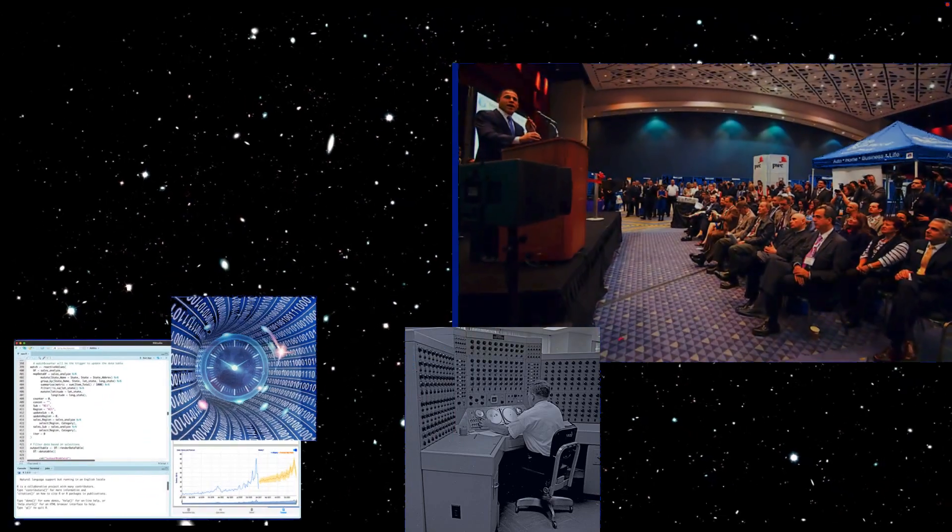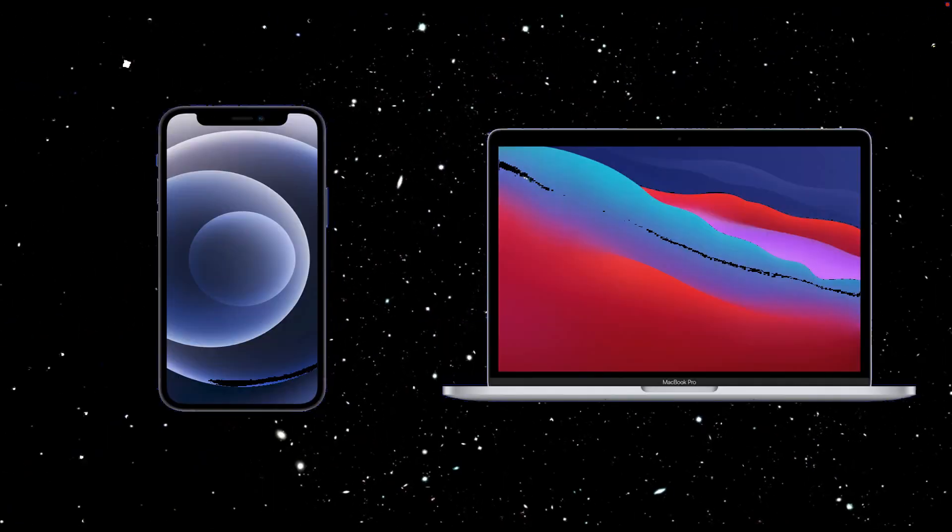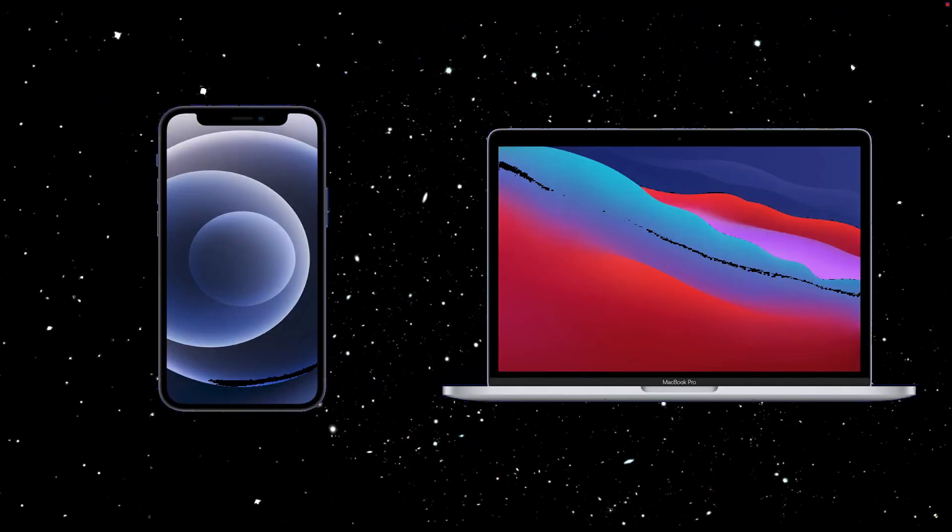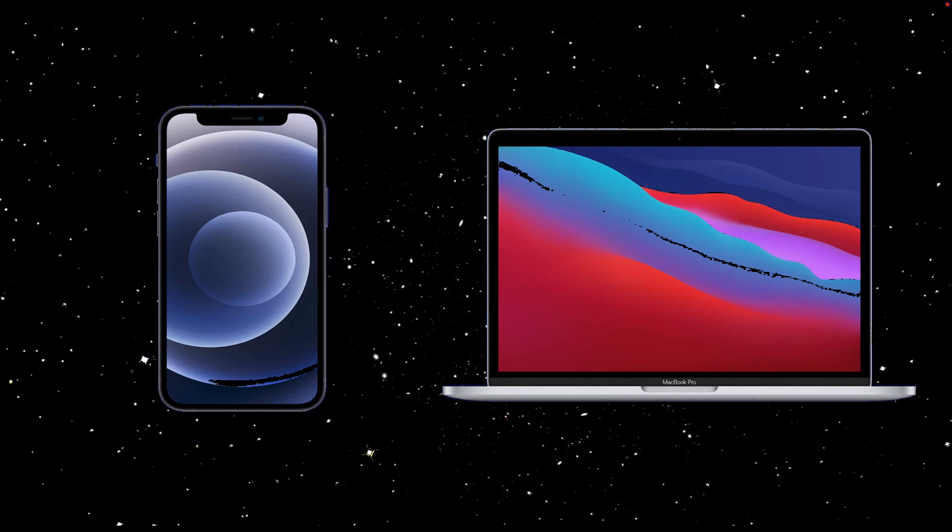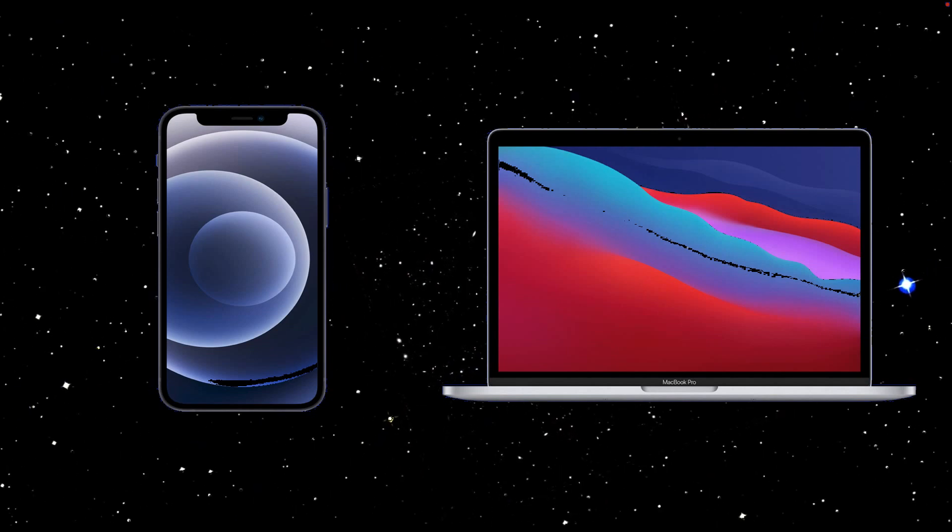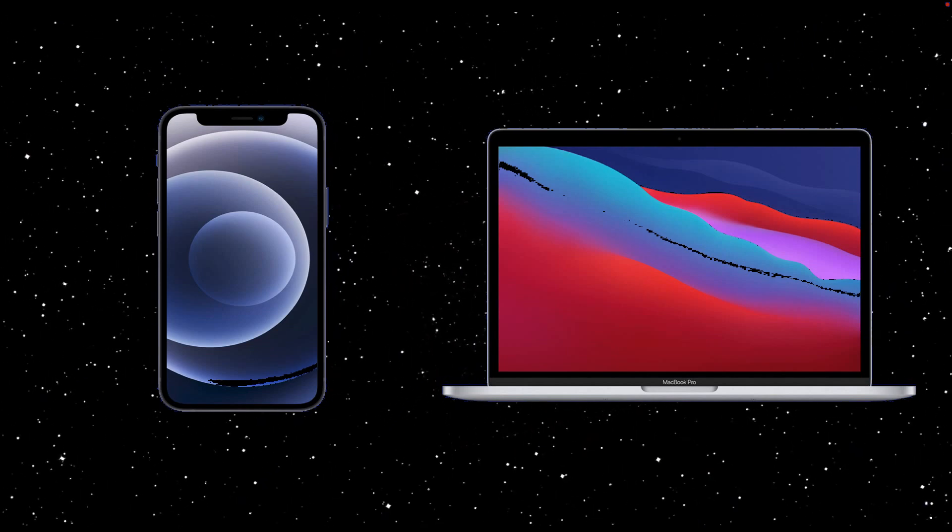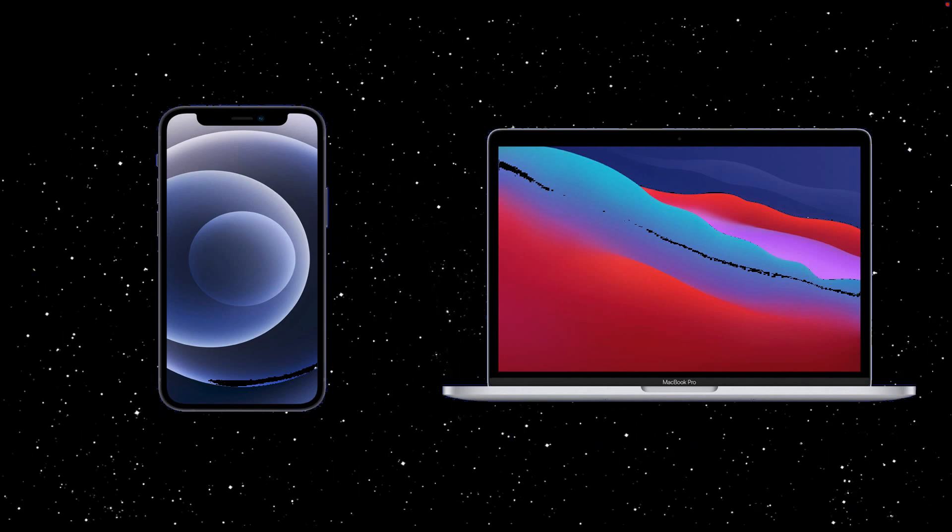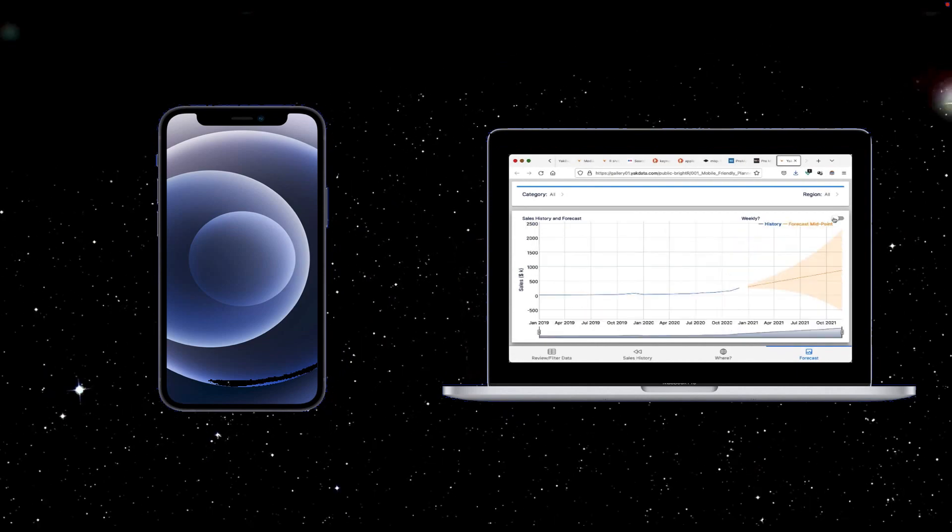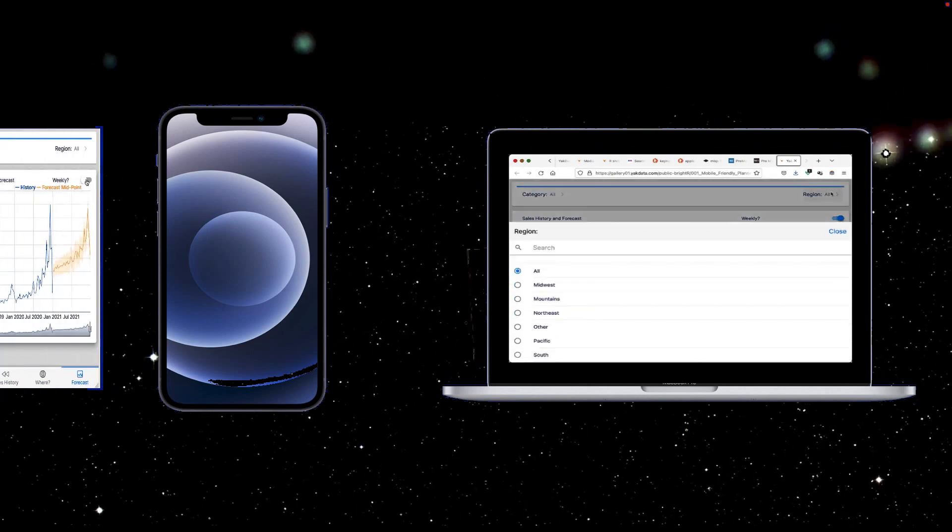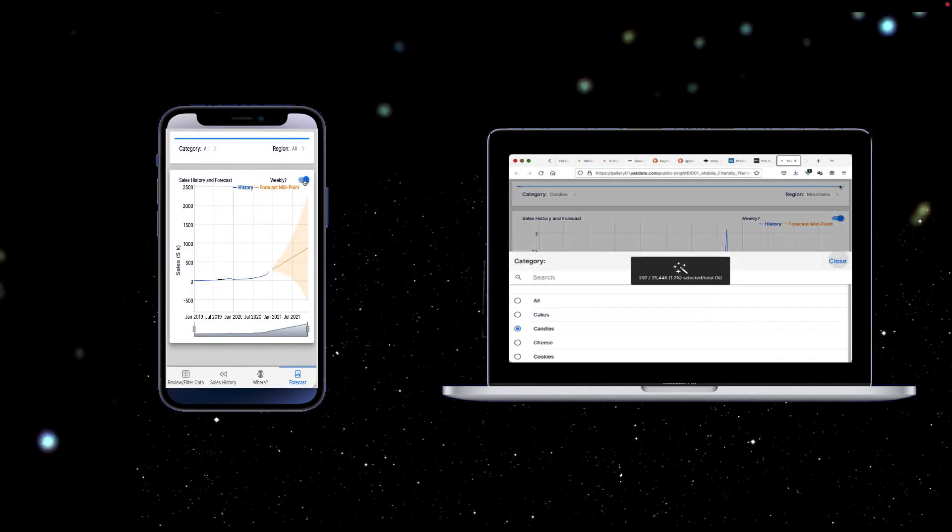You want to share this forecast app with decision makers. But they need it on their phone and laptops, able to forecast just the right subset of data at will. So the problem becomes, how do we share our forecast program on the desktop and on the go to give decision makers control?